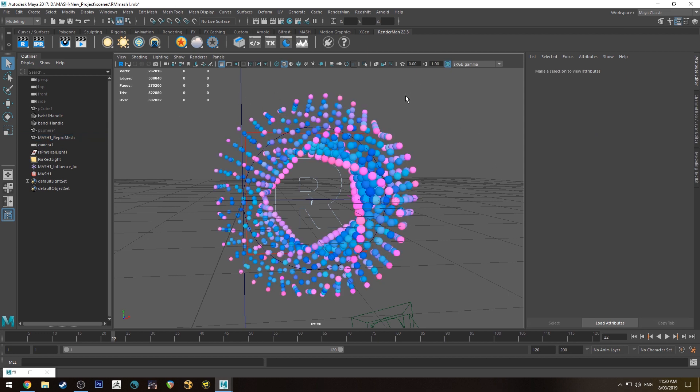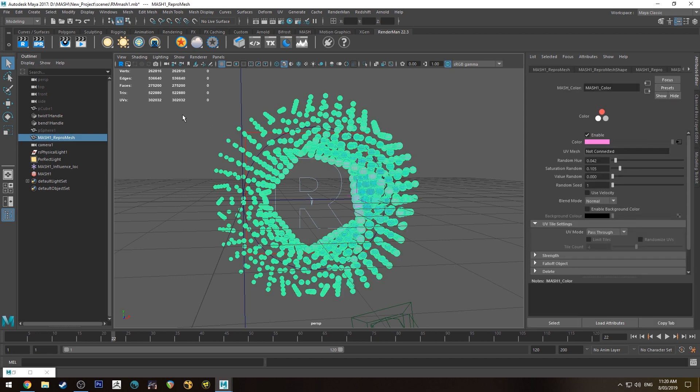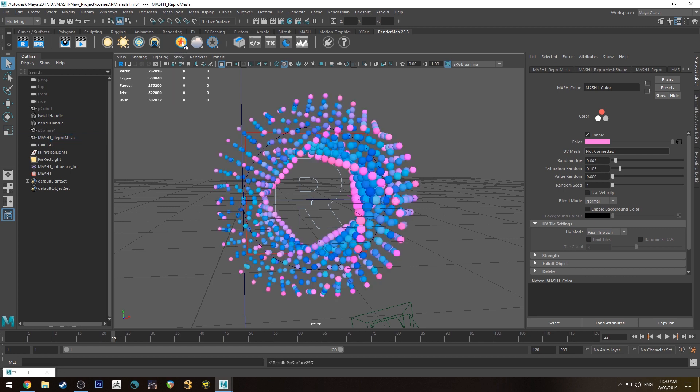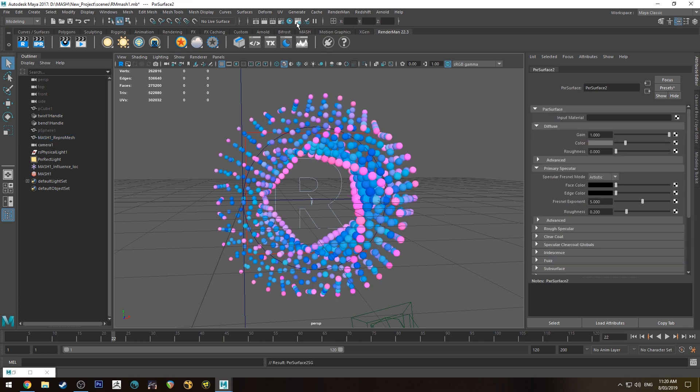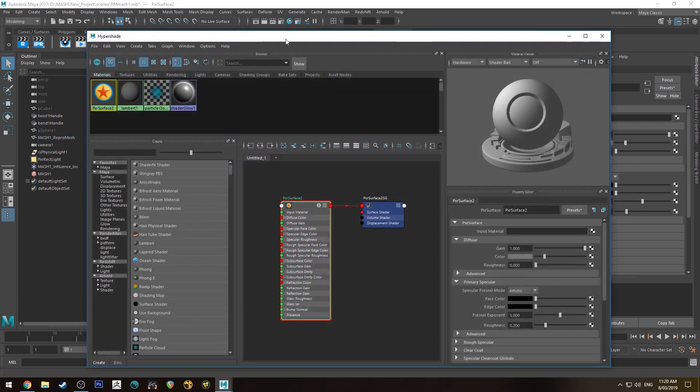So the first thing we're going to do, this is just one I've created very quickly, we're going to assign a RenderMan shader to it and you can see it there in the Hypershade editor.